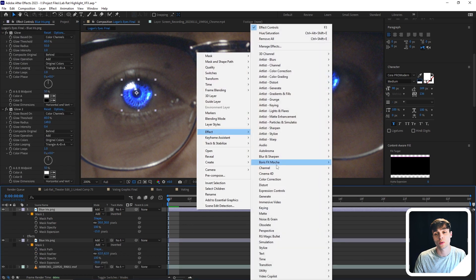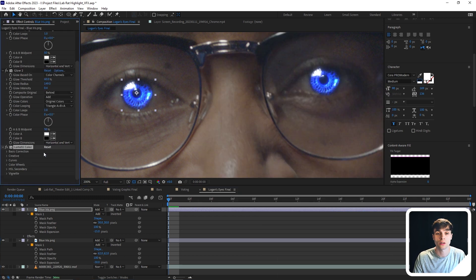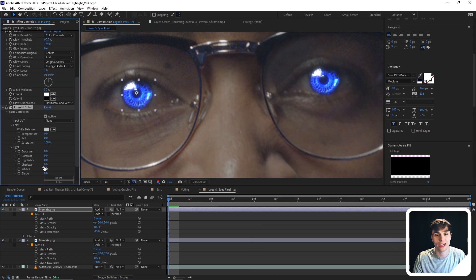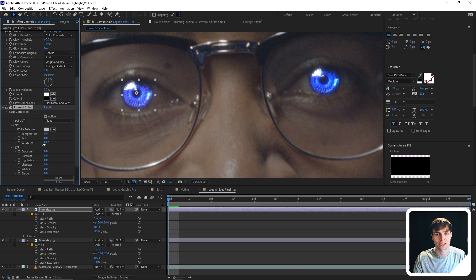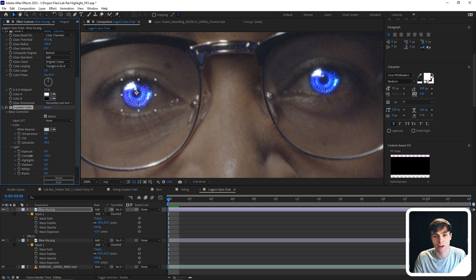The next thing we're going to do is we're going to go to effect, color correction, and then lumetri color. We're going to now just color correct the eyes to not have them be so saturated blue and fit a little bit better into our scene.